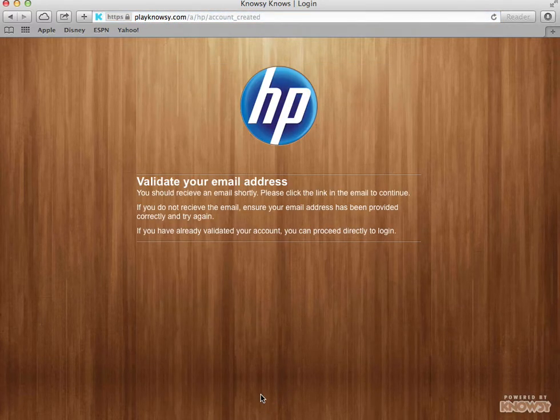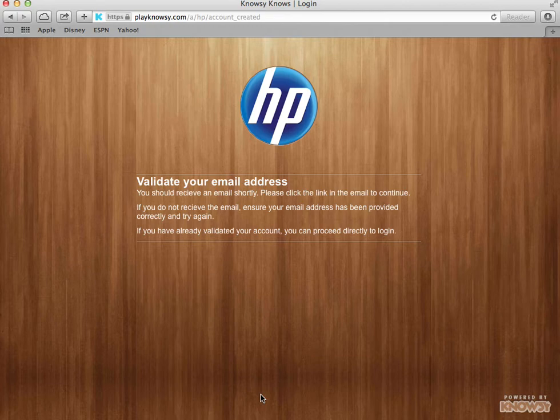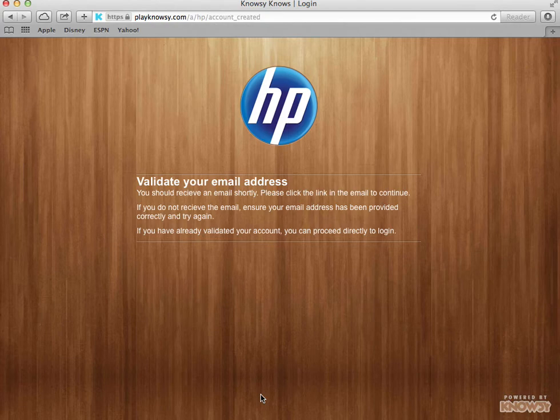What will happen next is that an email will be sent to my account. To validate that email address, I'll just click on the validation link in my email and then I have an account in HP Nosy and I'm ready to host games.